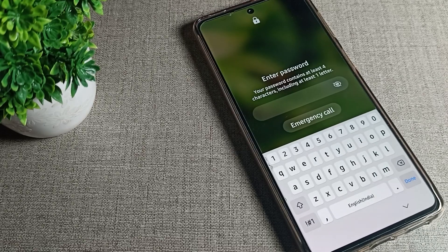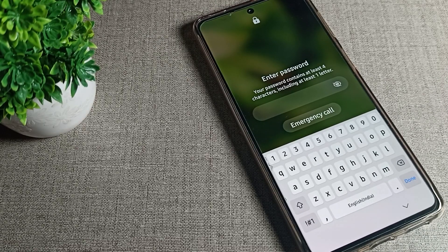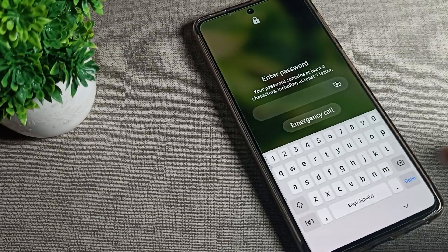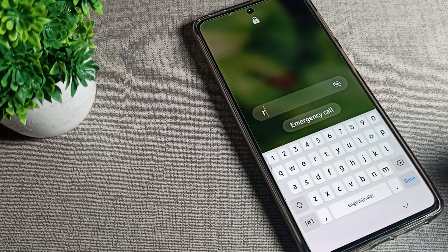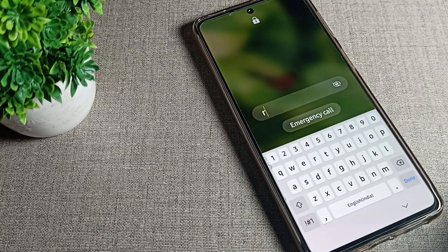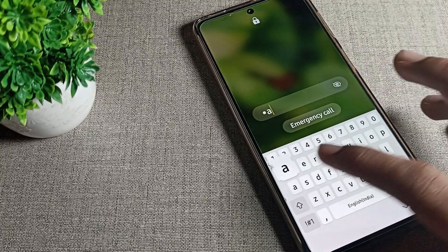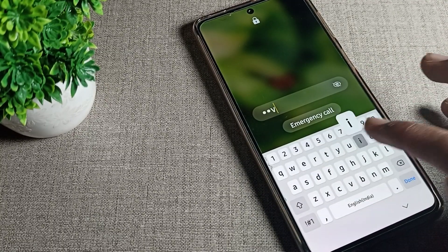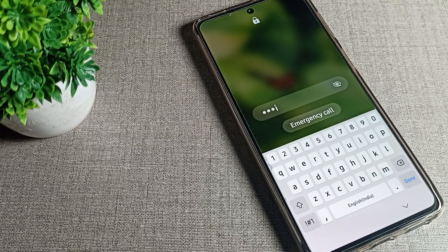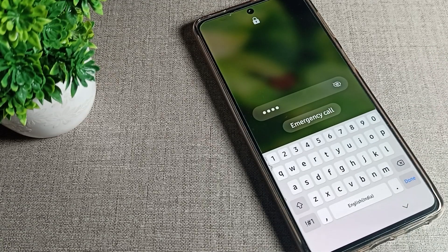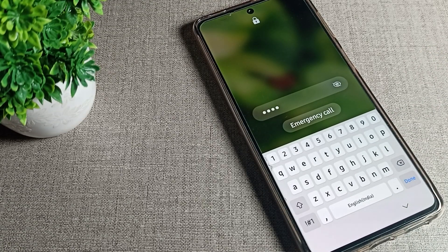Hello friends, welcome back to the channel. Today we are going to talk about the Samsung phone setting. Today's video title is: Samsung phone lock screen password — how can we remove it? If you don't want to use the lock screen password on your Samsung phone device, I will show you how to remove it.